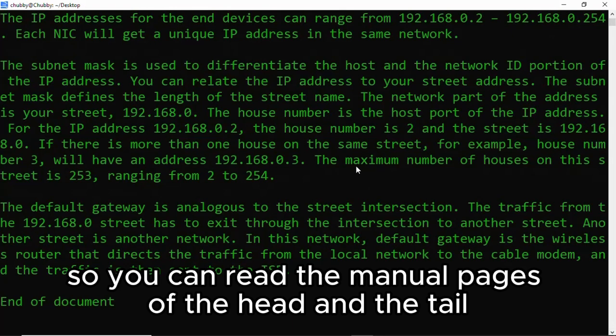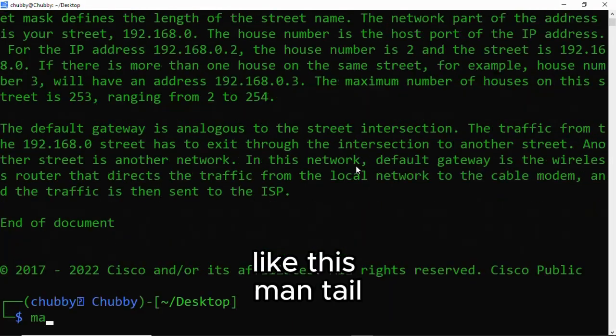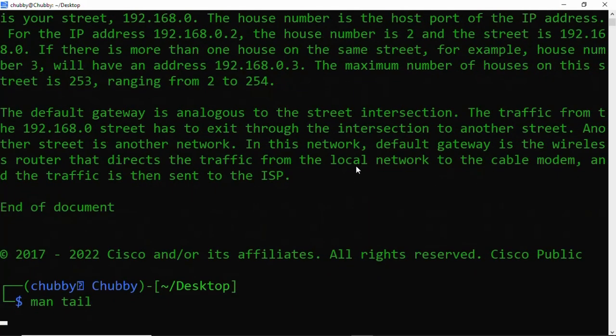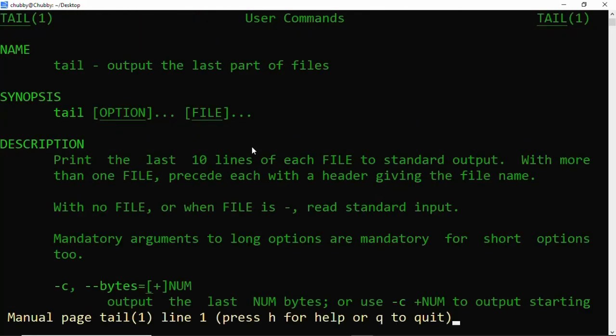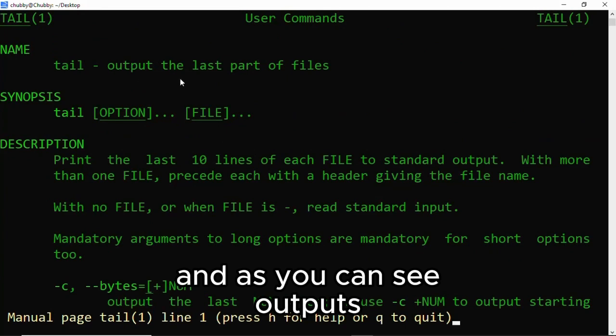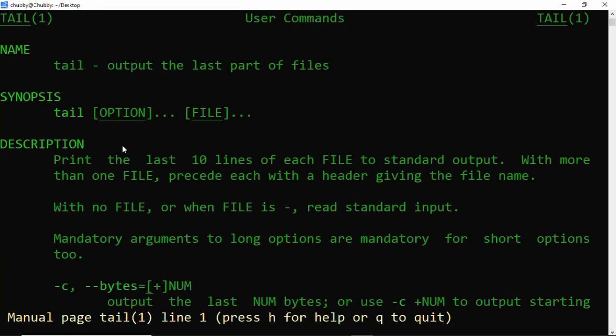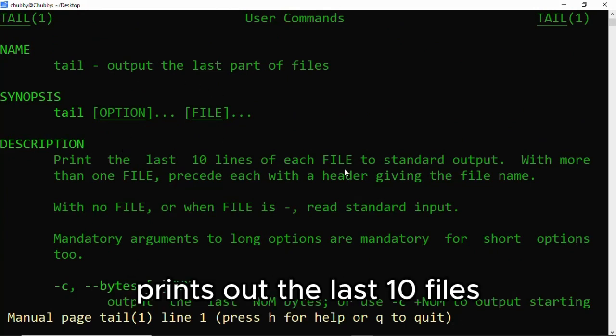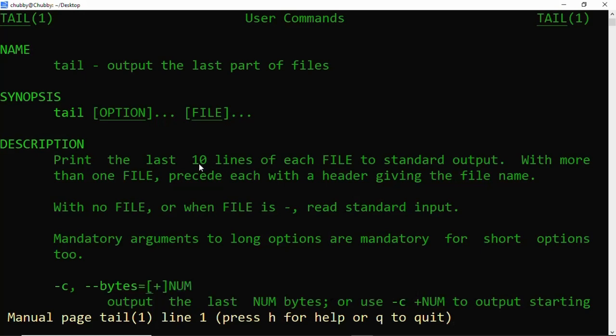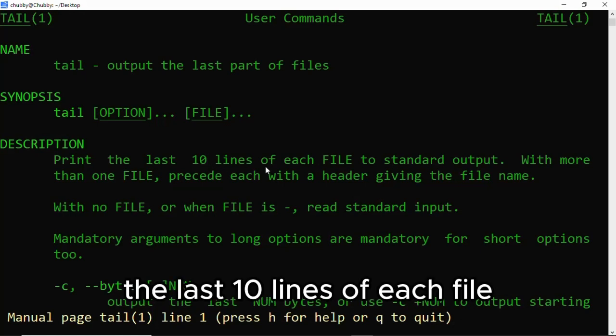So you can read the manual pages of the head and tail commands like this: man tail. I can see it pulls the last part of the file. Description: brings out the last 10 files, the last 10 lines of each file.